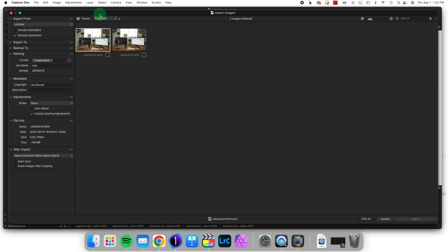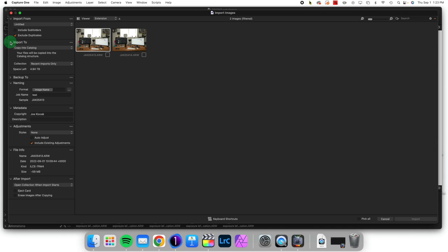When you're importing images, you'll get this dialog box. As long as you're copying into the catalog, as opposed to adding to the catalog, you can change the name of the file upon importing. This is one of the most useful things you can do.